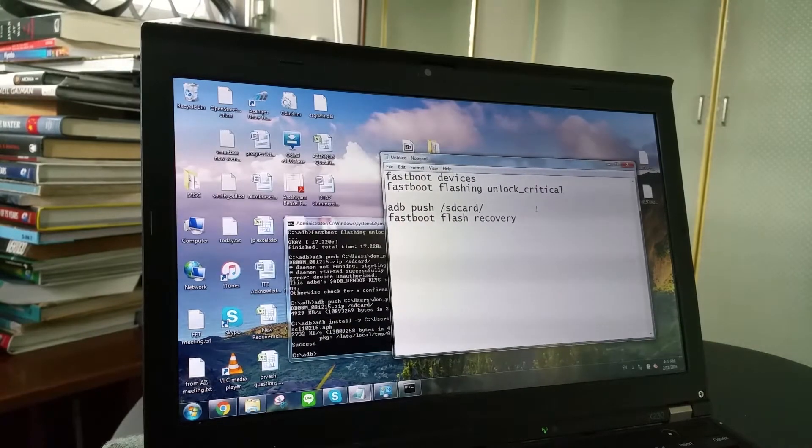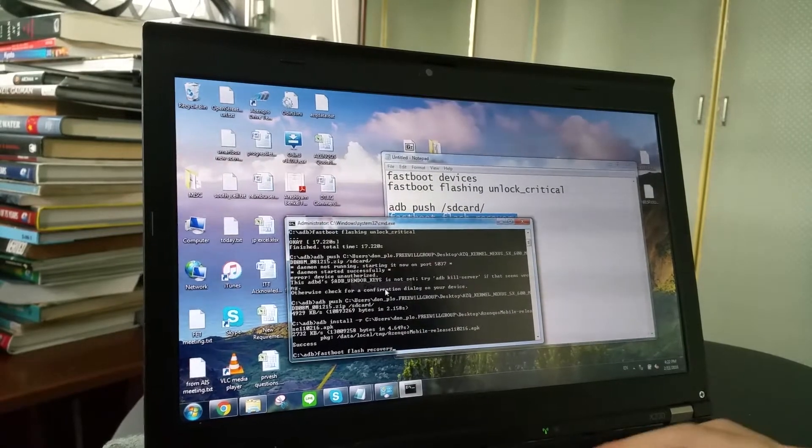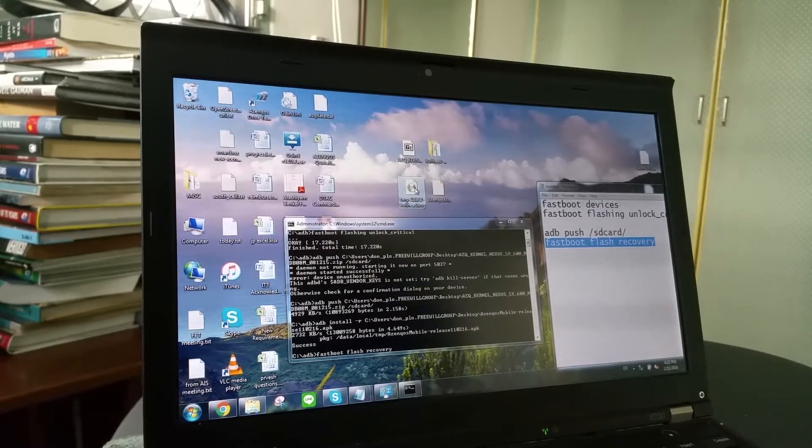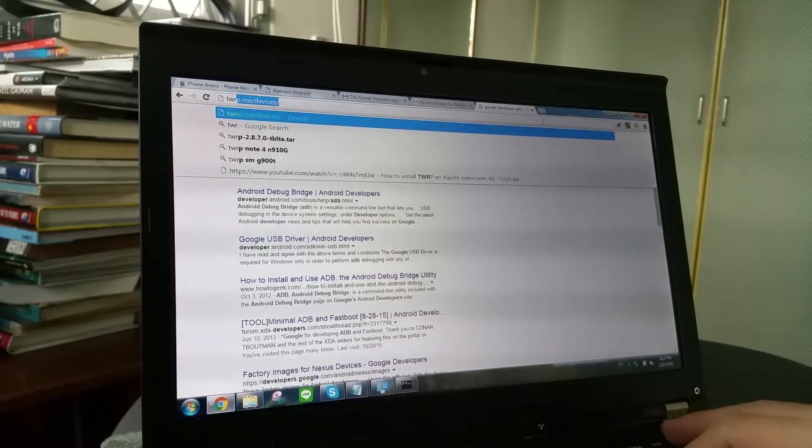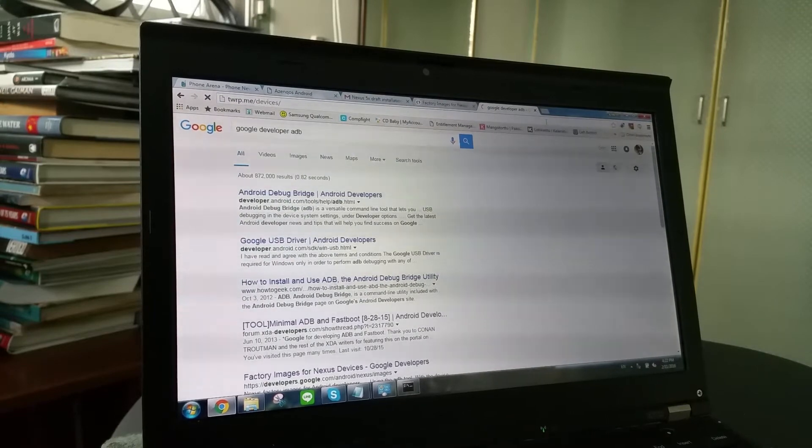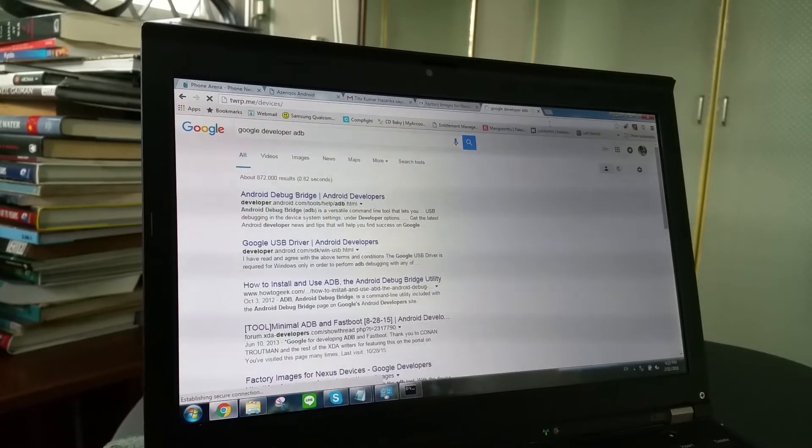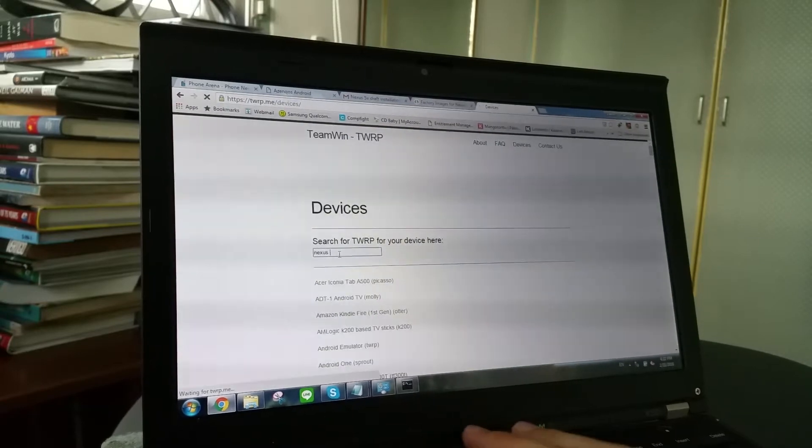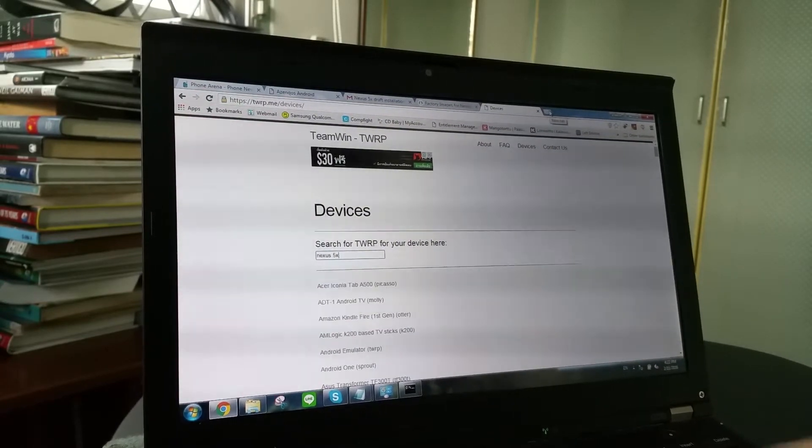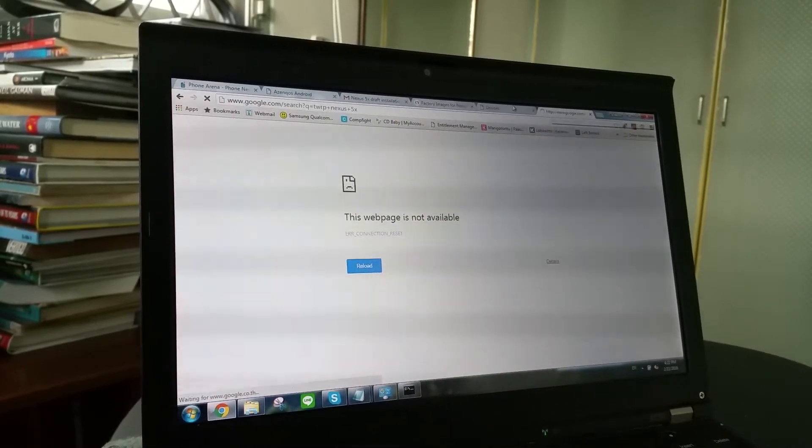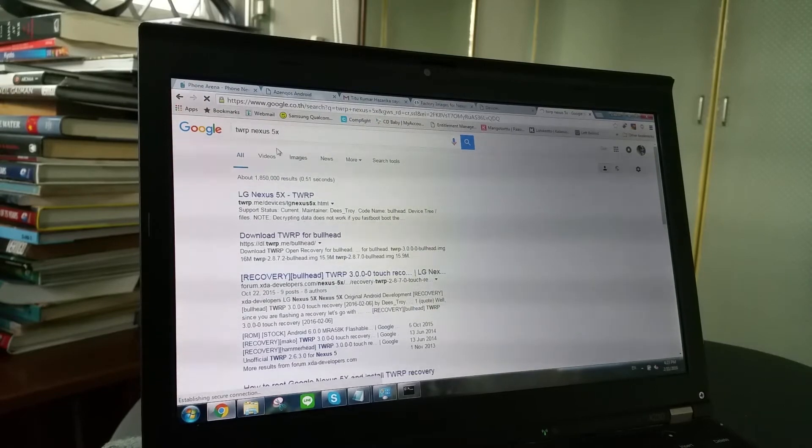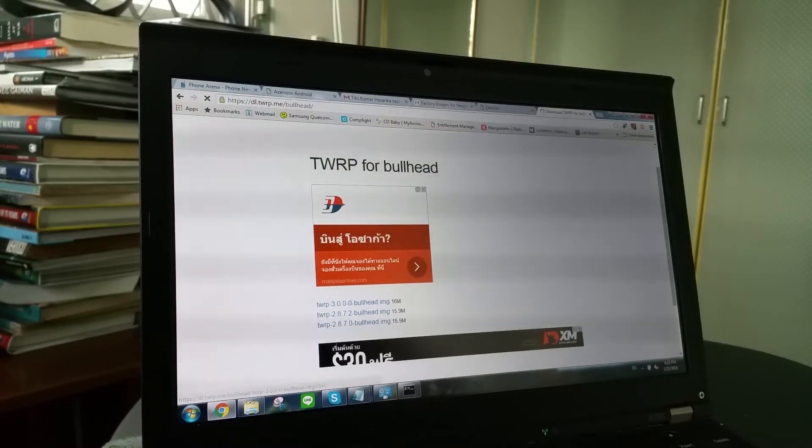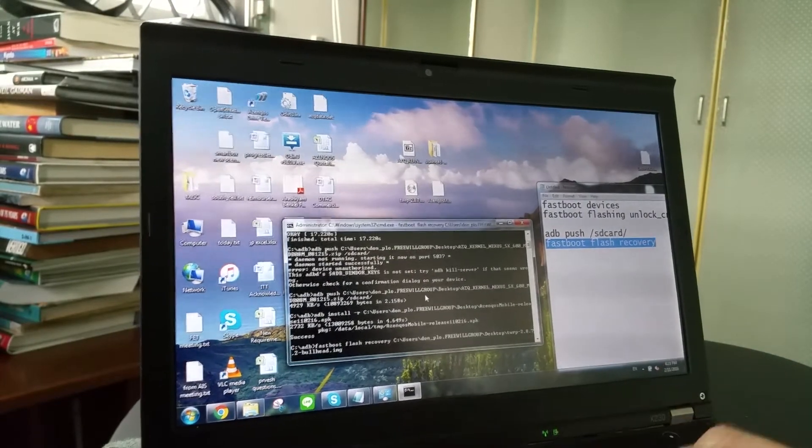We use this command, fastboot flash recovery. And this recovery can be found from TWRP official website, which is here, twrp.me slash devices. And then you find 5x and then you use that. Now we are going to flash it. Just drag it here. Flash it.